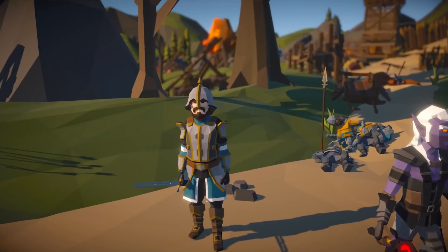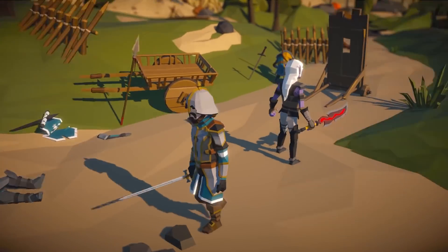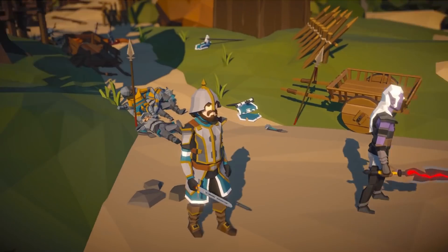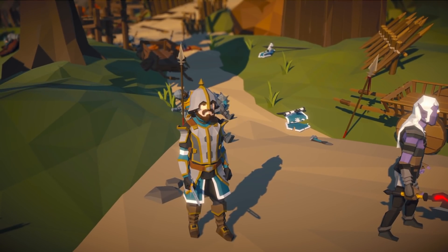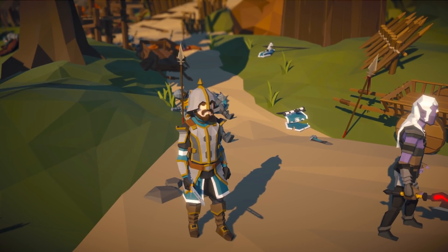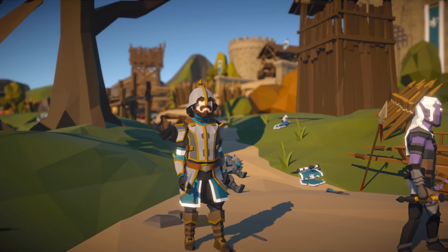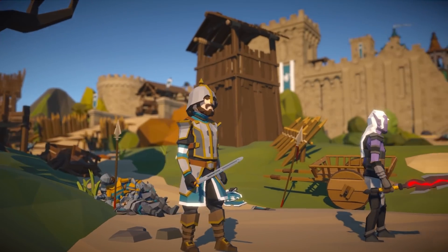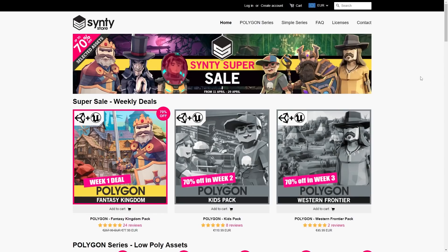Over here I've got my simple character I can move around. For this I'm using a bunch of visual assets just for fun — these are from the Cinti Studios Fantasy Kingdom pack.